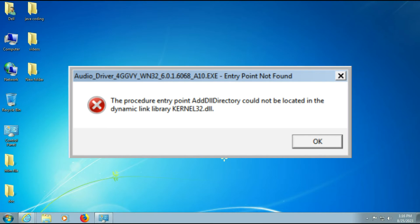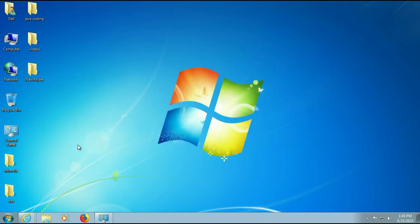If you are facing this error message on your Windows 7 or Windows 10 operating system, in this video I will show you how to fix it.